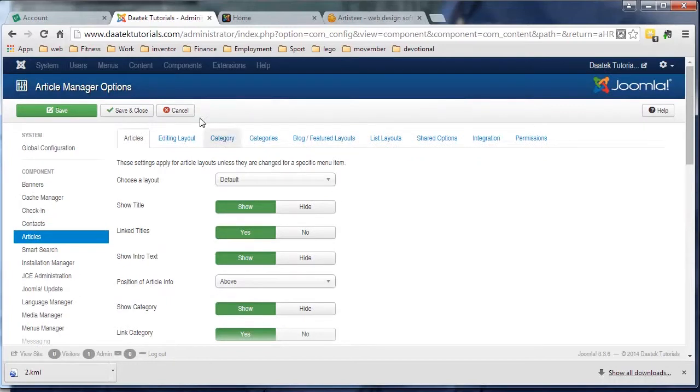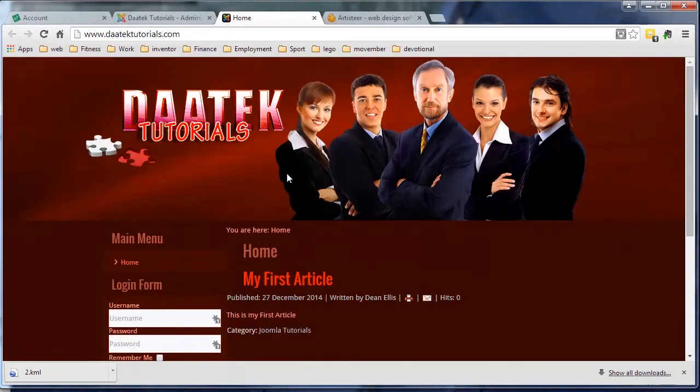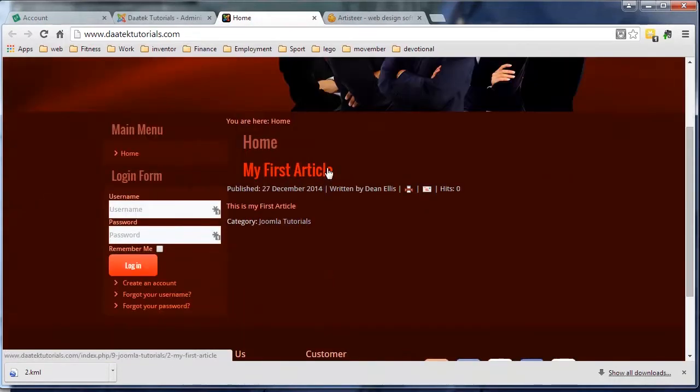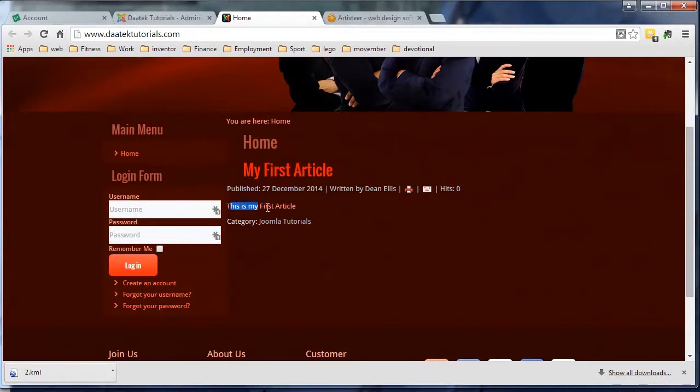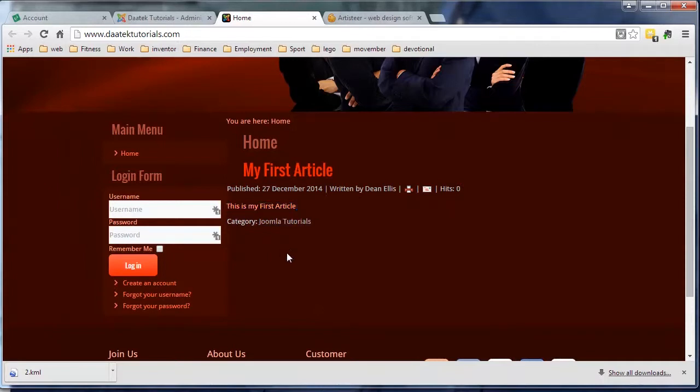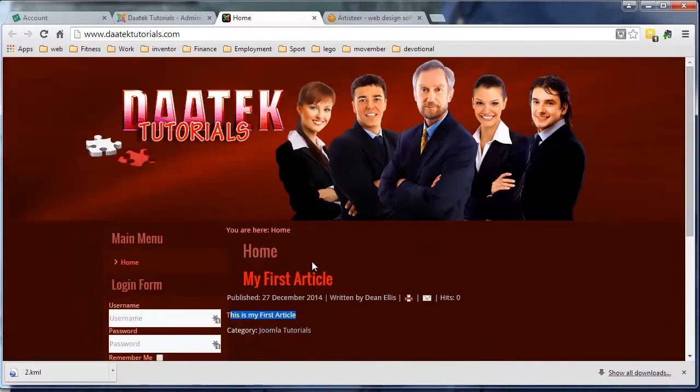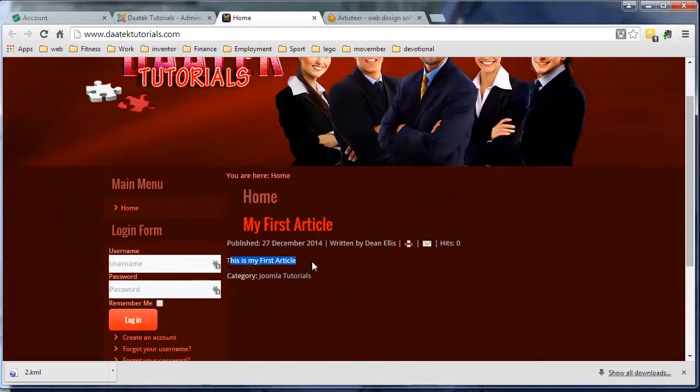I've got our home page option up and there you can see our first article, 'This is my first article.' Notice the text is fairly small, it's a light pink, same as what was in the editor. If I get time on this tutorial I'll show you how we can fix that, but that's what it's going to look like on your site.